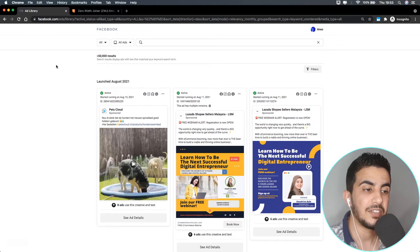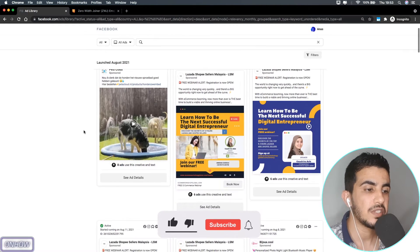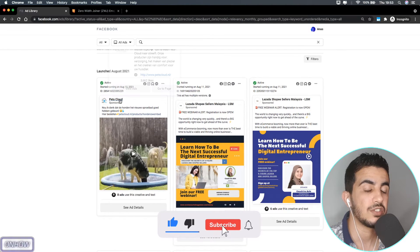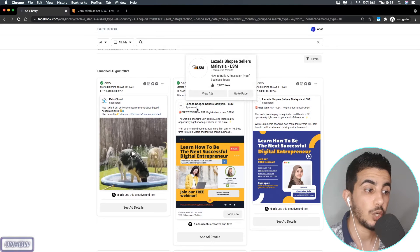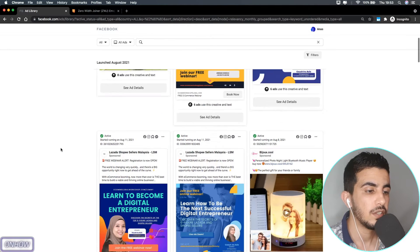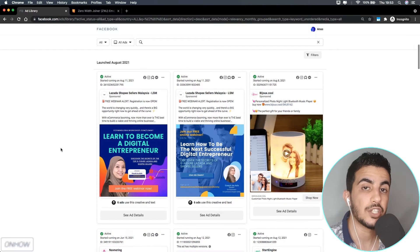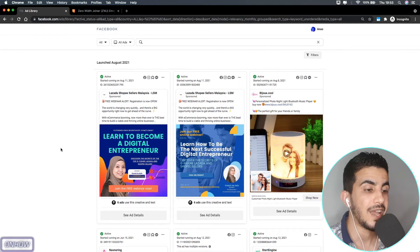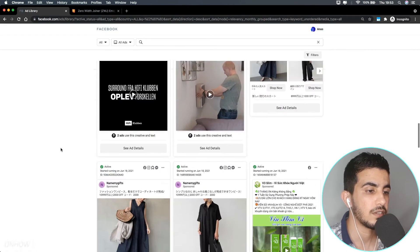After that you'll get a bunch of ad sets — over 50,000 results — and they cover multiple niches. As you scroll down, you can see things related to pets, shopping, and sellers from Malaysia. You'll see the metrics for each ad set so you can judge whether it's a winning one or not.